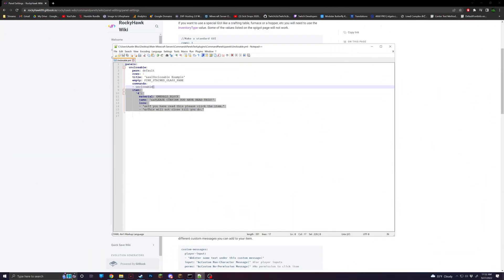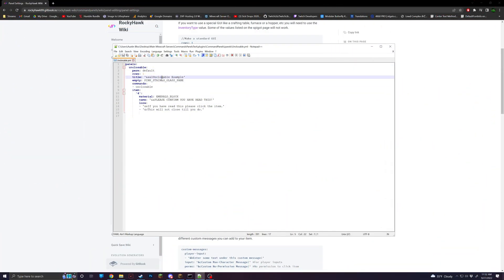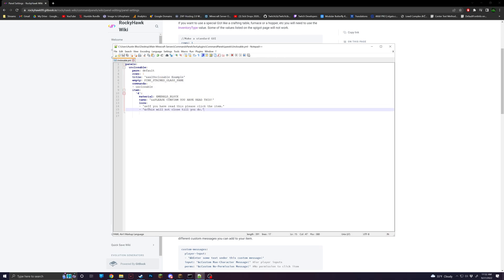So to start, I just have a quick setup for a panel. Name, all it is is unclosable, title, I have a command just so I can access it if I need to, and just one singular item.